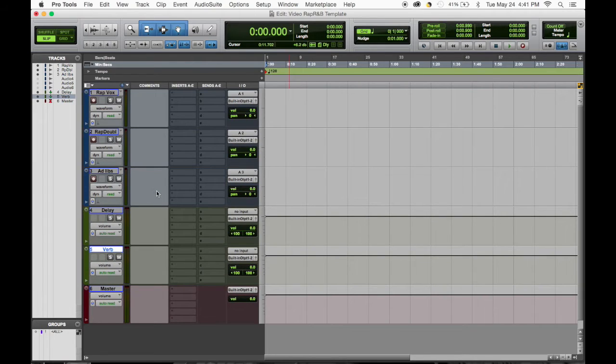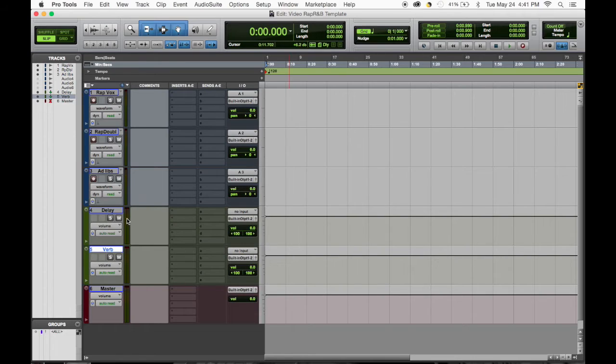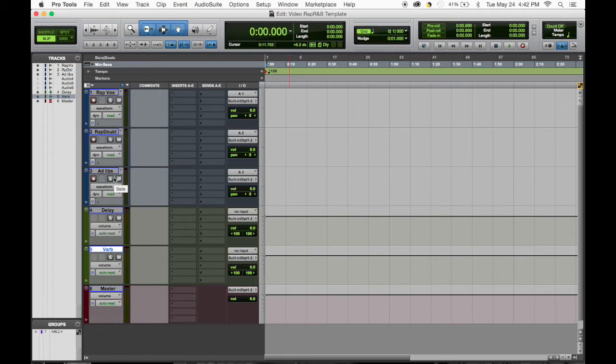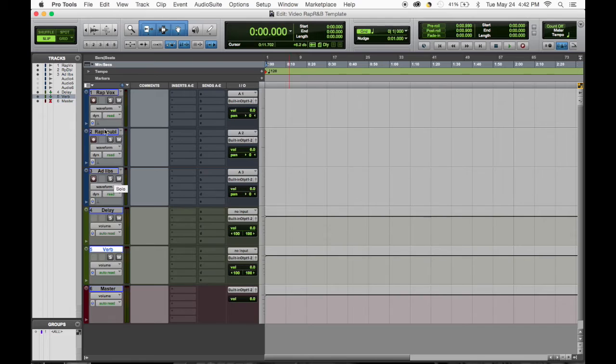We got everything ready to go. As far as color coding and naming, always make sure your sessions are set up correctly so you can easily navigate through them, easily see what everything is.